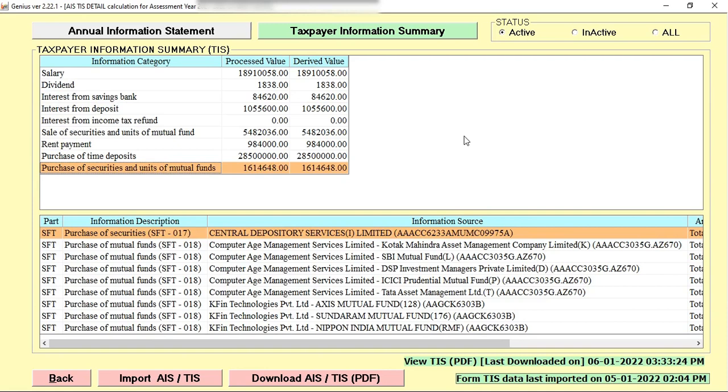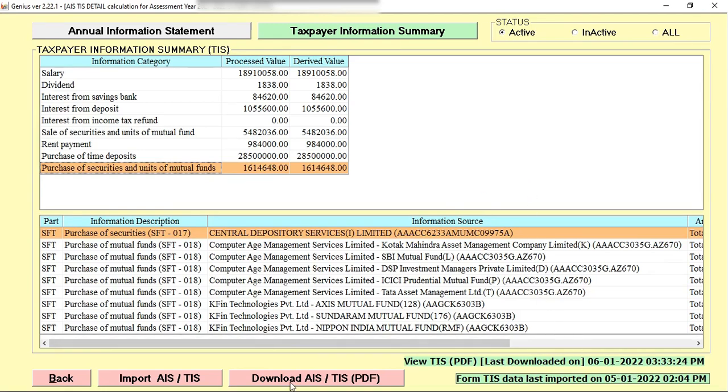If you forget that last time when you downloaded this information, the software shows you the date that last time when you import the detail and when you view the TIS or download the TIS report. There is the option, download AIS and TIS in PDF mode.